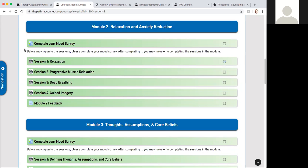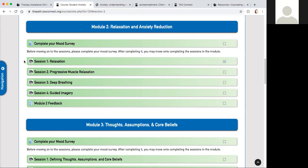For module two, this module is about relaxation and anxiety reduction. Within this first session it's going to show you an overview of what your goals are for this session. It's going to give you a series of short videos and then ask about your experiences with anxiety and with relaxation. This first session goes over what factors inhibit relaxation, what promotes relaxation, and what are some obstacles to engaging in relaxation.